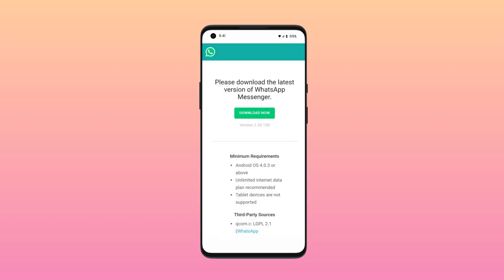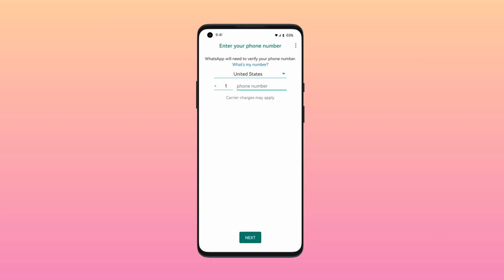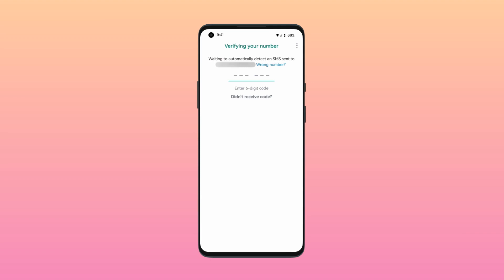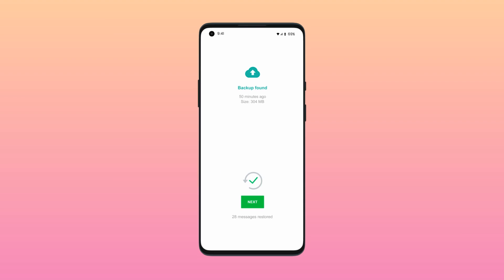Step 1: Uninstall and reinstall WhatsApp from your Android mobile. Step 2: Open the app, then tap Agree and Continue, and allow the permissions. Step 3: Type and verify your phone number. Step 4: Tap Restore to recover WhatsApp call logs from Google Drive.